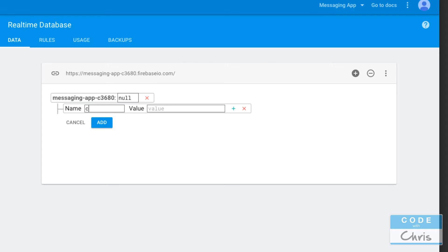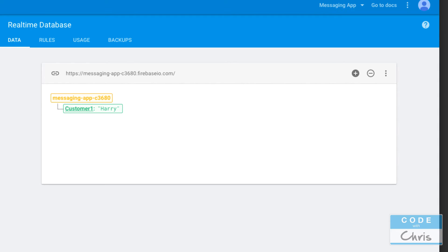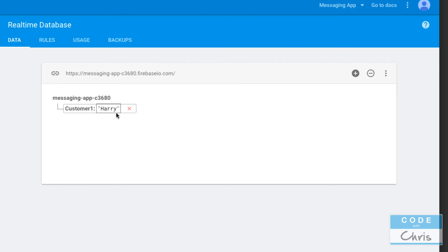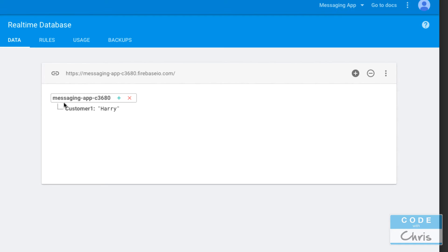I'm going to put customer1 as Harry. That's a simple key-value pair where the key is customer1 and the value is Harry. If I wanted this piece of data Harry, I would simply go down this path, pass in customer1 and get Harry back.